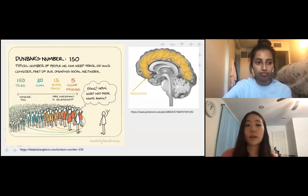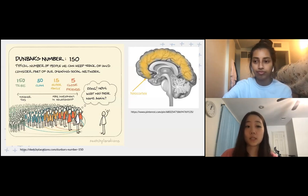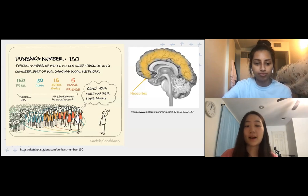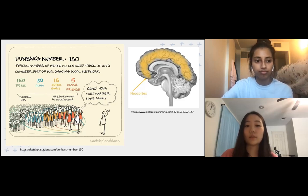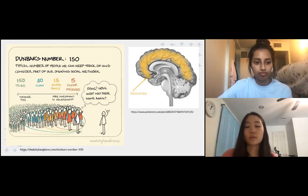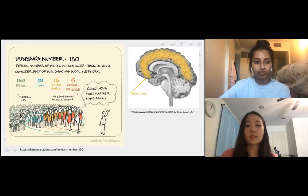The human brain is one of the most advanced and complex among animals, but it has its limitations — the number of human relationships it can maintain is limited. Dunbar explains that this limit is based on neocortex size. The neocortex is the part of the brain responsible for sensory perception, cognition, and even language.